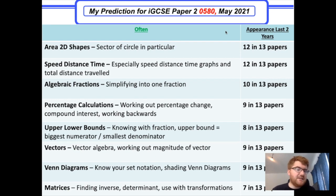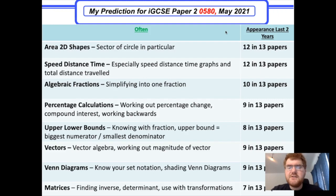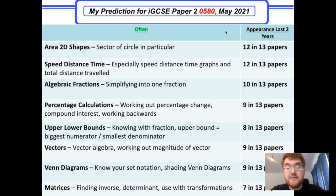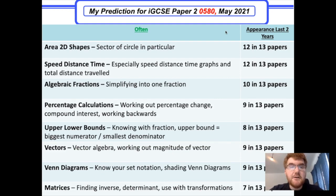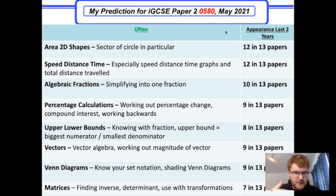Vectors has come up 9 in 13 times. It lends itself to Paper 4 but can appear in Paper 2. Know your vector algebra and how to work out the magnitude of a vector. With Venn diagrams, you need to know your set notation and be able to shade regions. Matrices has come up 7 in 13 papers — just over 50%. Know how to work out the inverse, the determinant, and be aware that one question combined matrices with transformations.